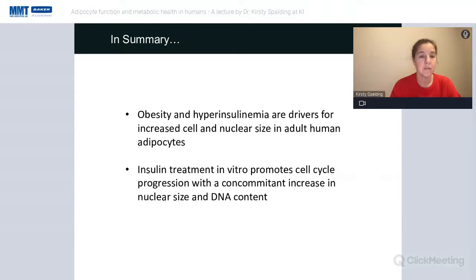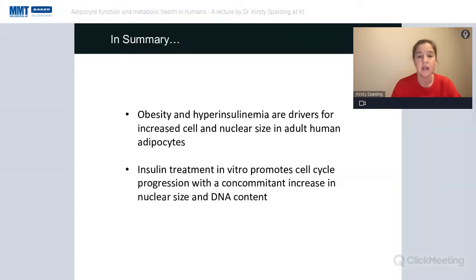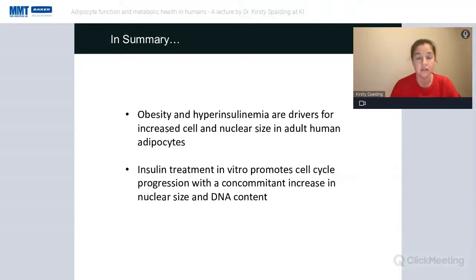In summary of this part: obesity and hyperinsulinemia are drivers for increased cell size and nuclear size in adult human adipocytes, and insulin treatment in vitro also promoted cell cycle progression concomitant with an increase in nuclear size and DNA content.